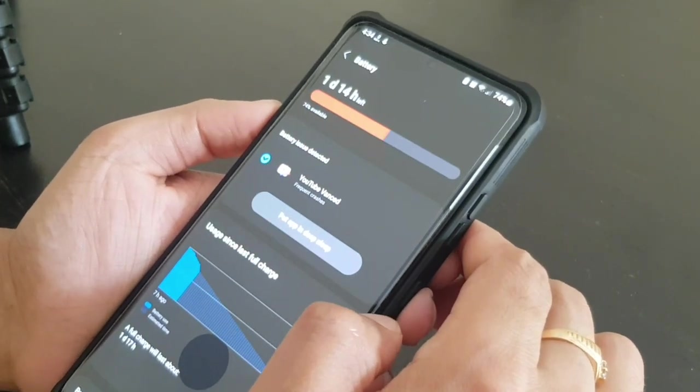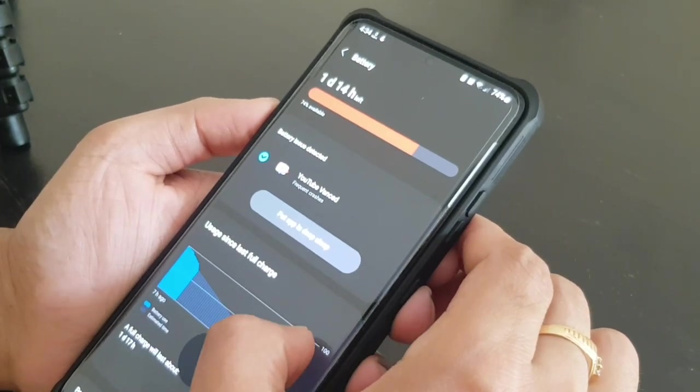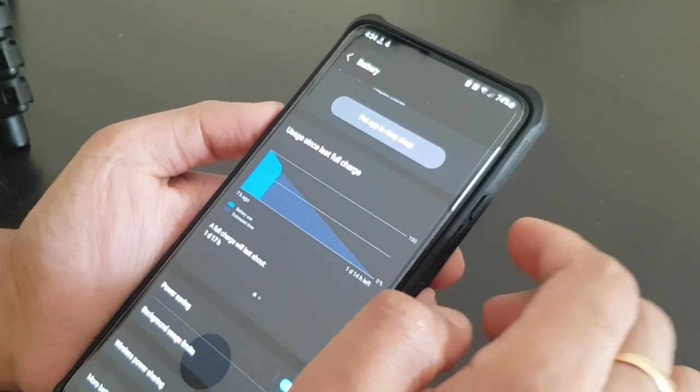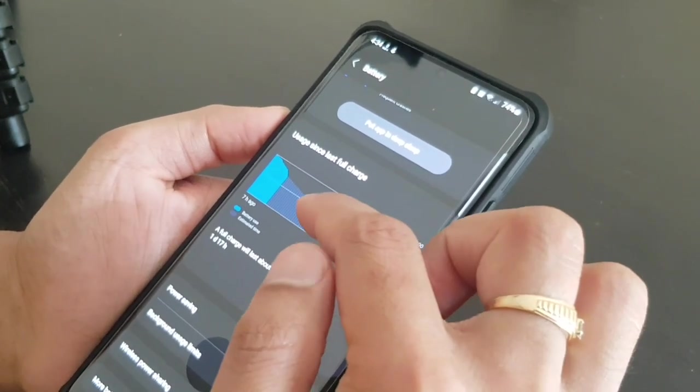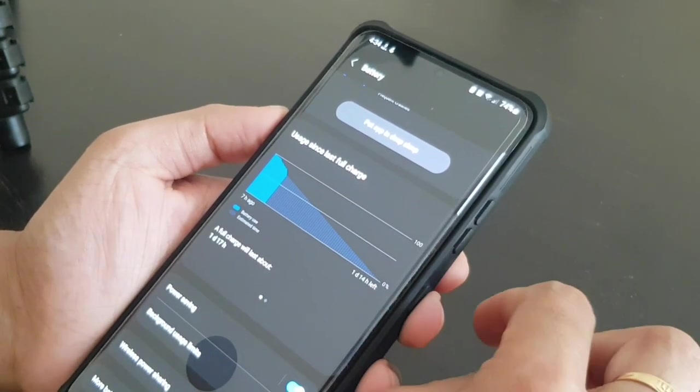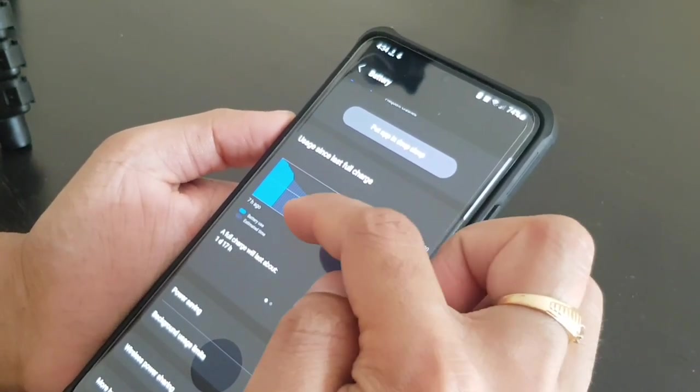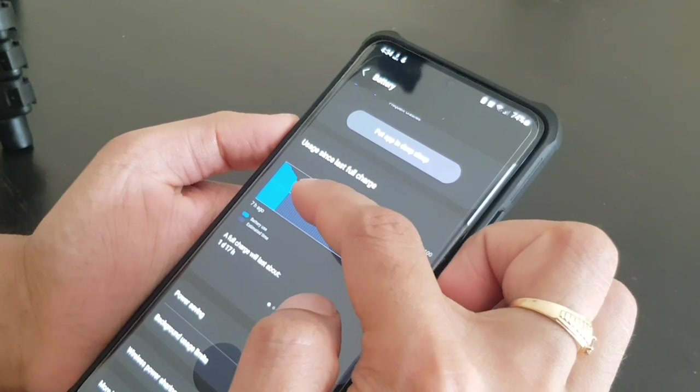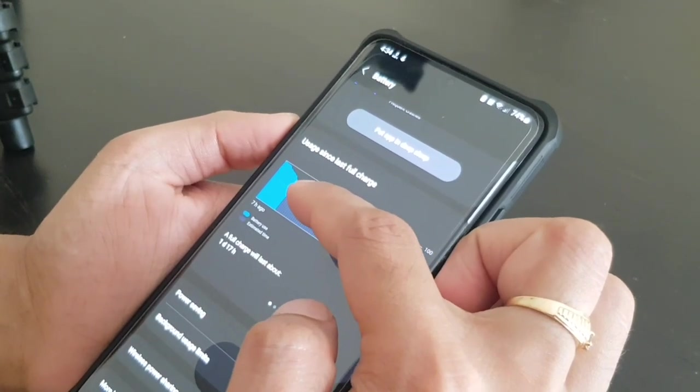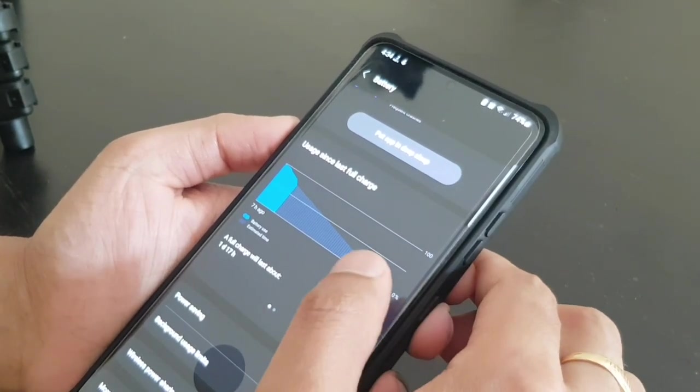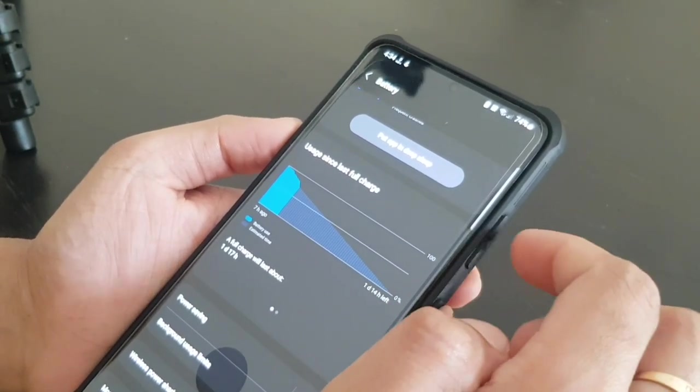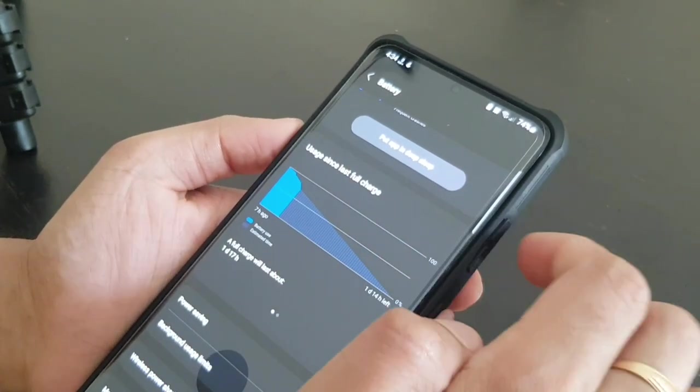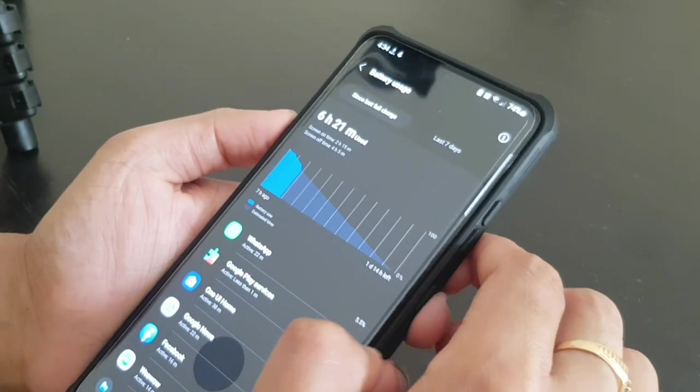If we go to battery, it will say how much time you are using this battery. Like for me, it's showing seven hours. My phone was charged seven hours ago.